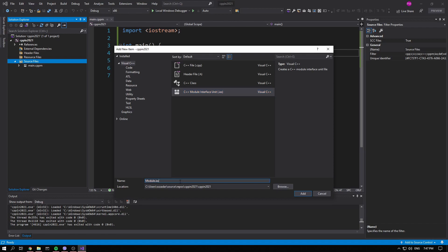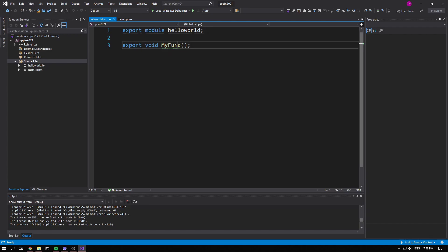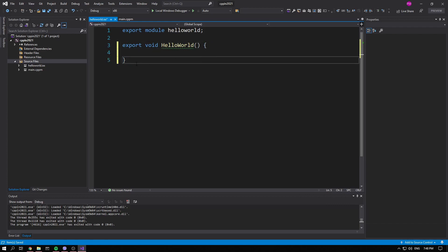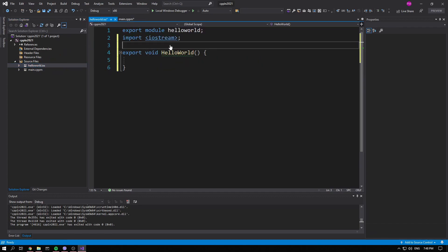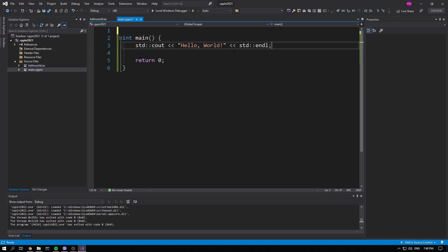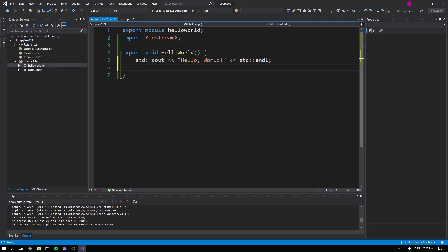We'll define the hello_world function and go over the syntax. We no longer need import iostream inside main — we'll put that inside the module instead, along with the std::cout call. So we have a module now.